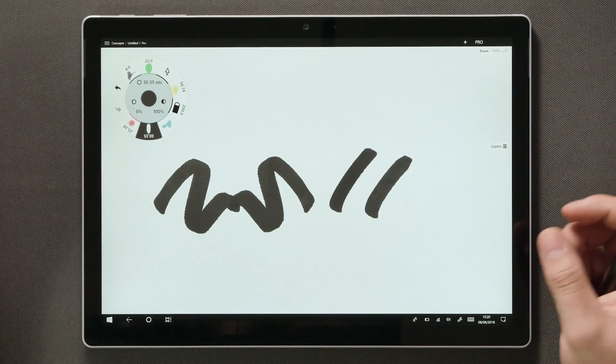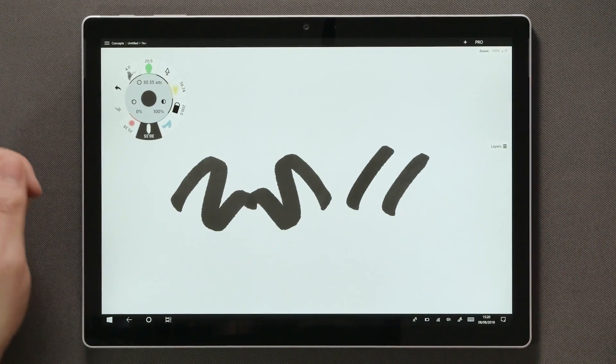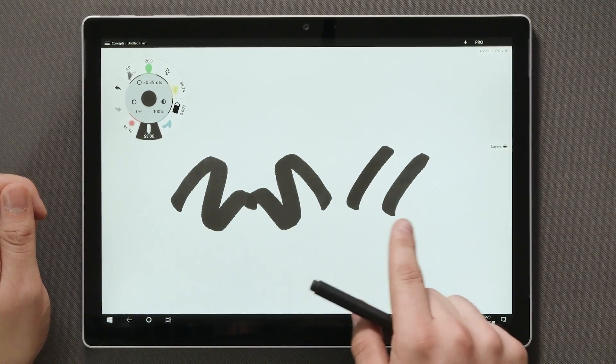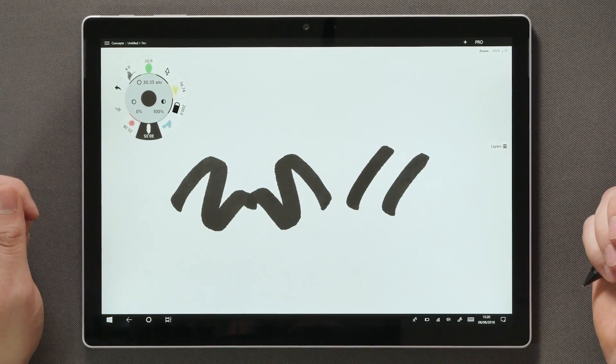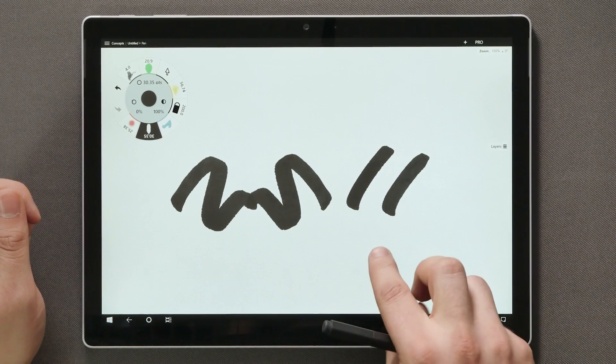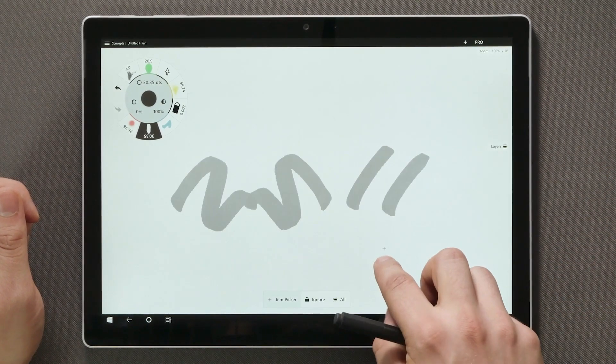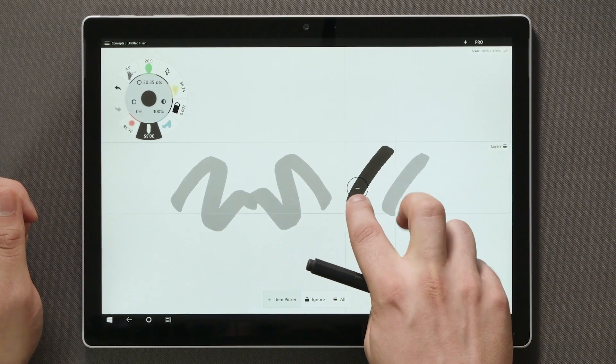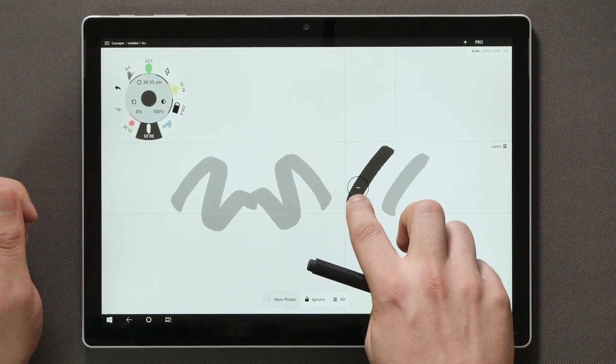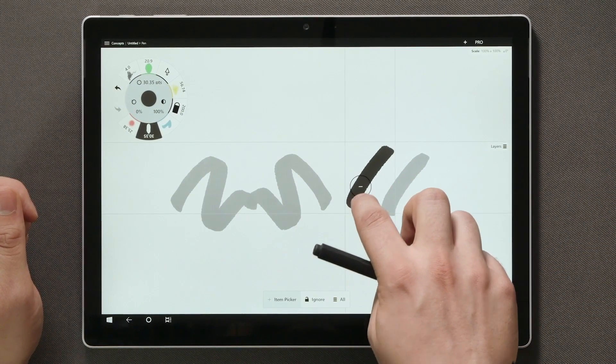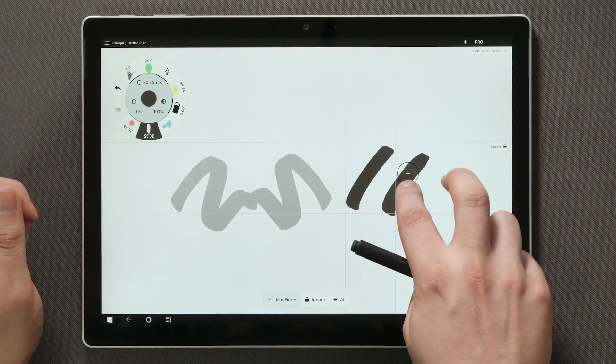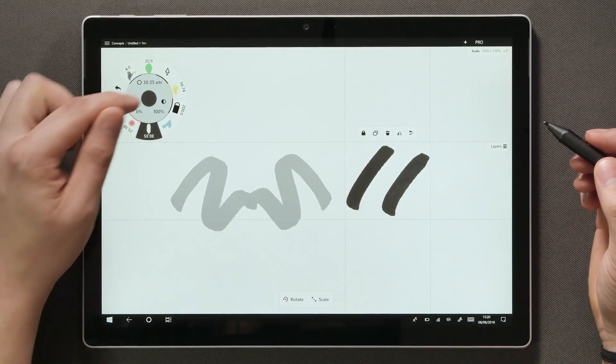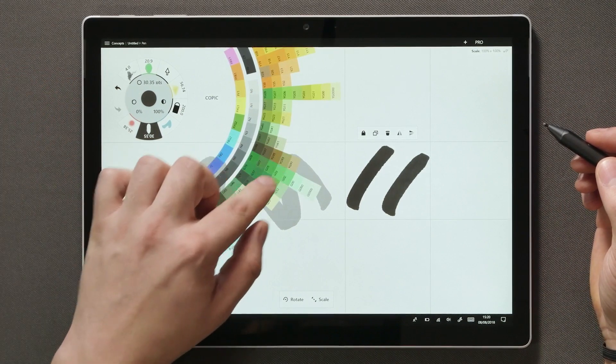You can also select more than one stroke at once. Maybe we'd like these two strokes to be the same color. Again, start with a tap and hold, move the crosshair on the first stroke and tap again with another finger without lifting the first one. Then move on to the other stroke, tap again and release. Now we can open the color wheel and change the color for both at once.